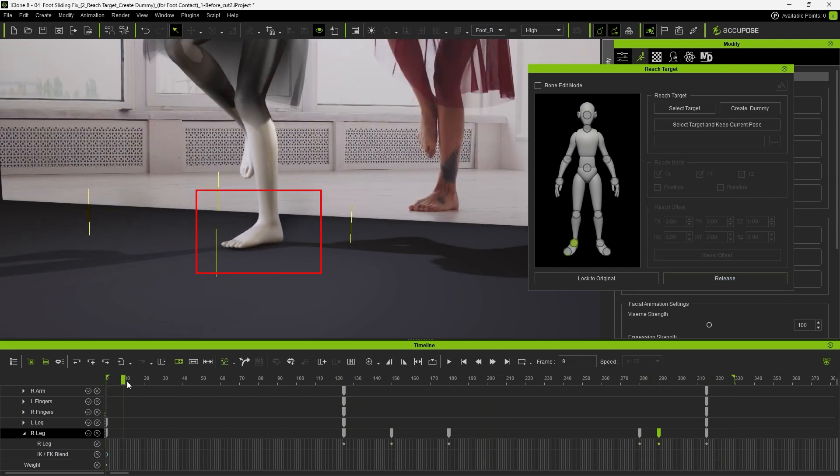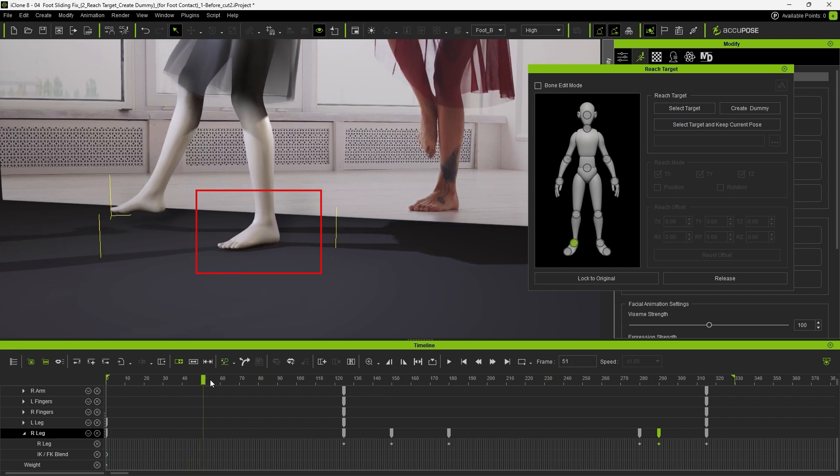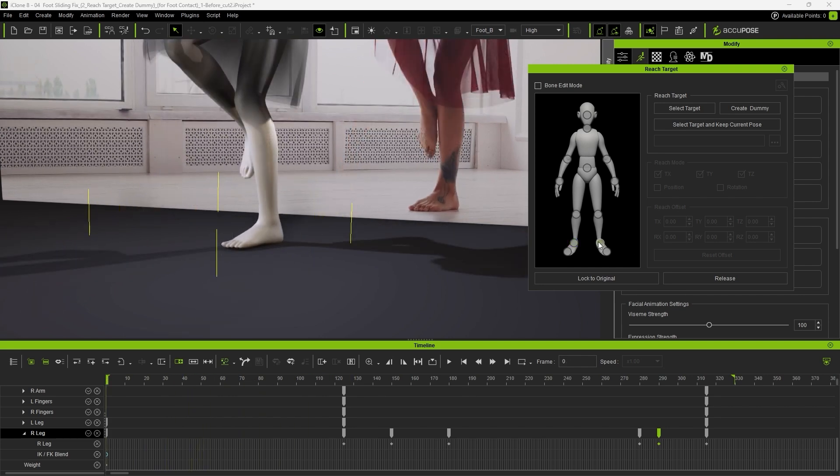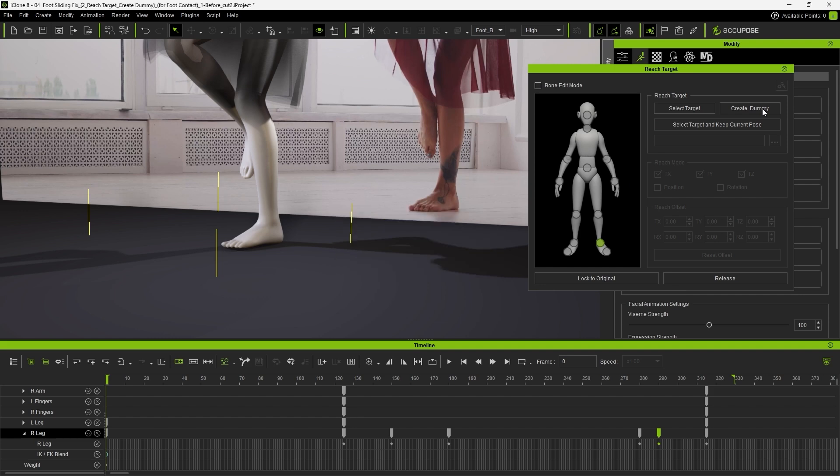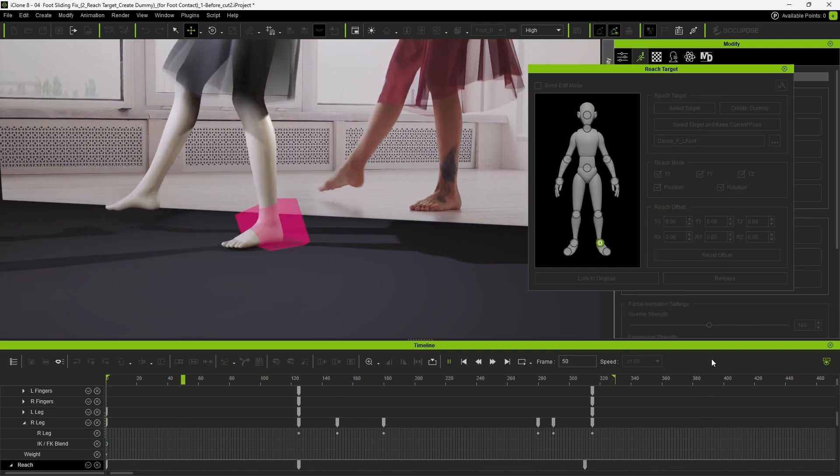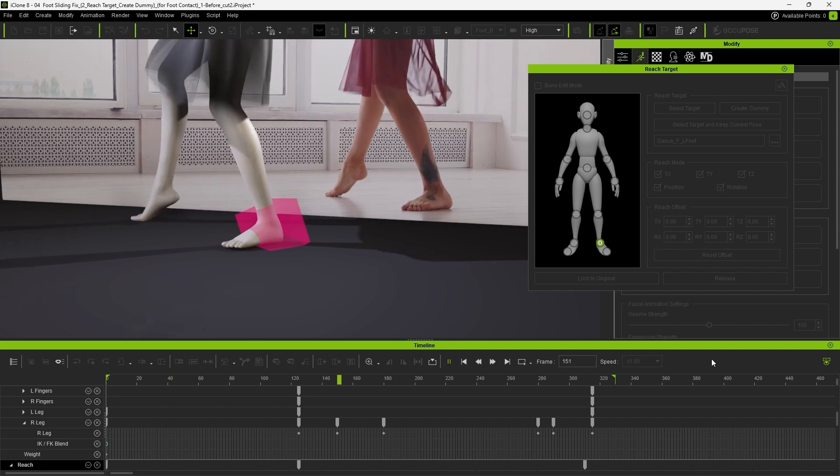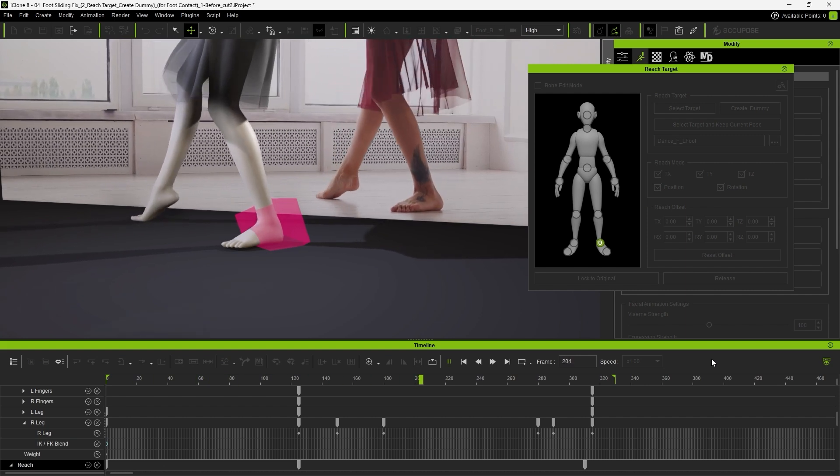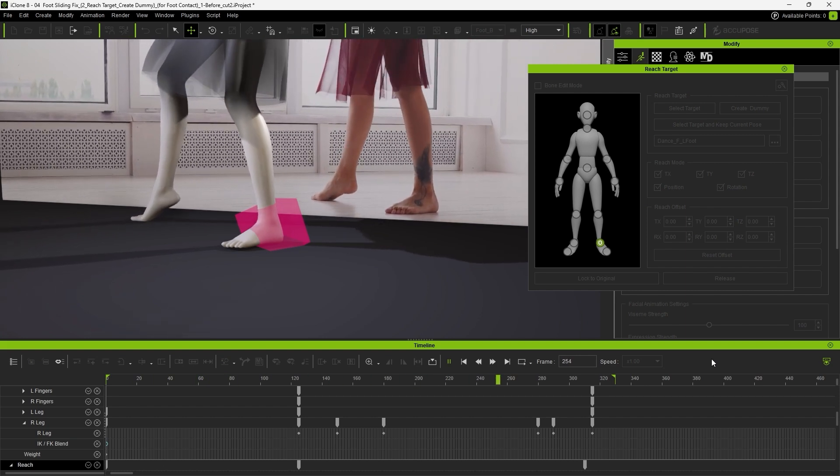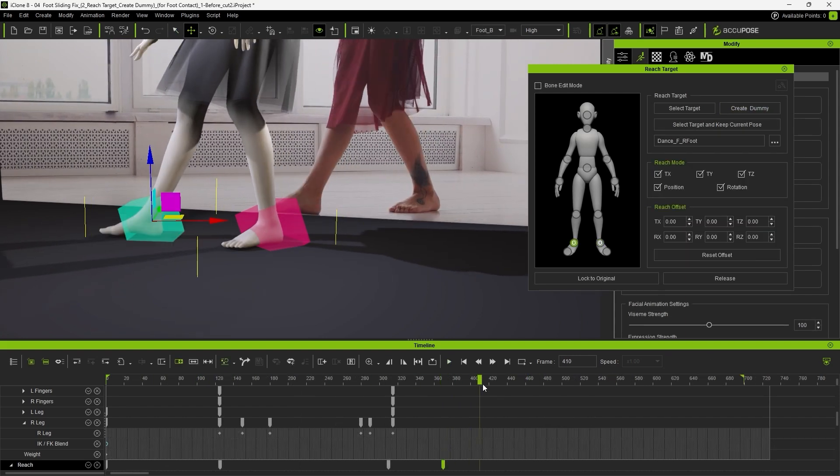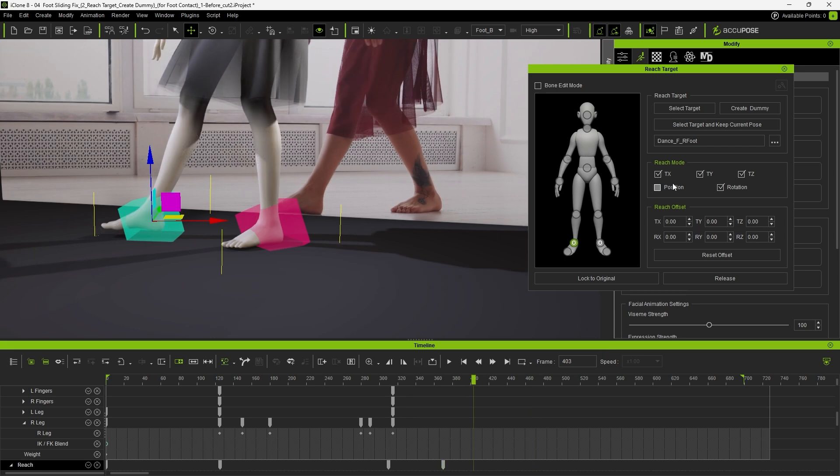Likewise, we can lock her left foot in the same way, select her left ankle, and this time click Create Dummy. Also, check Position for the constraint. As expected, her foot is now firmly planted on the floor by the constraint. Repeat the same for the right foot to complete the setup.